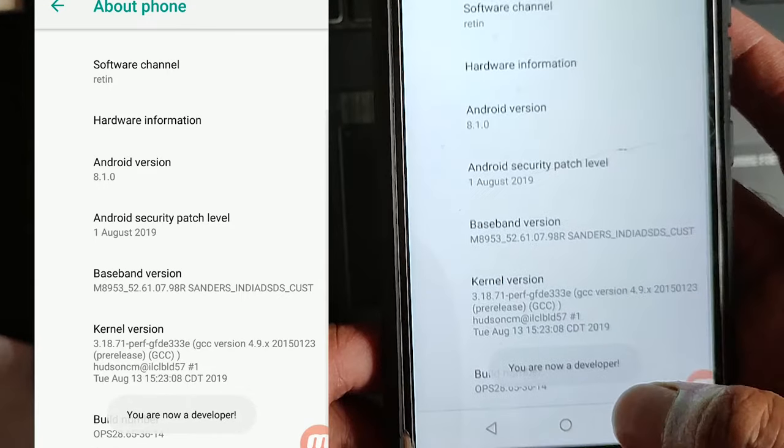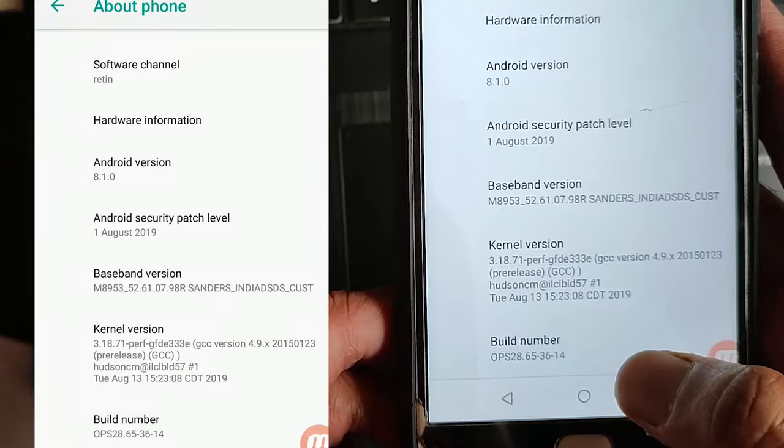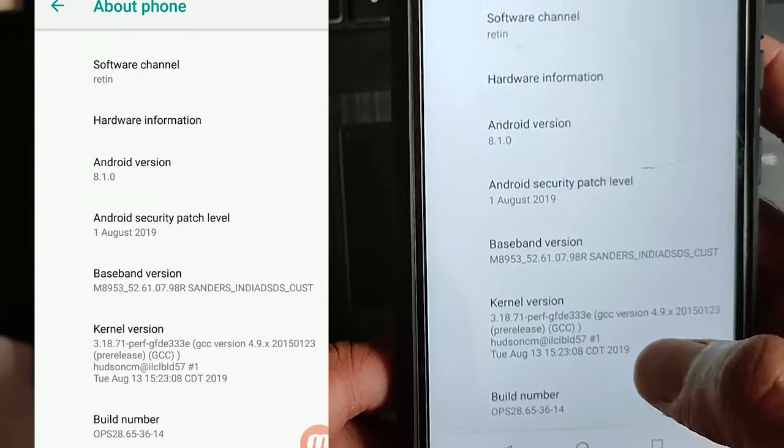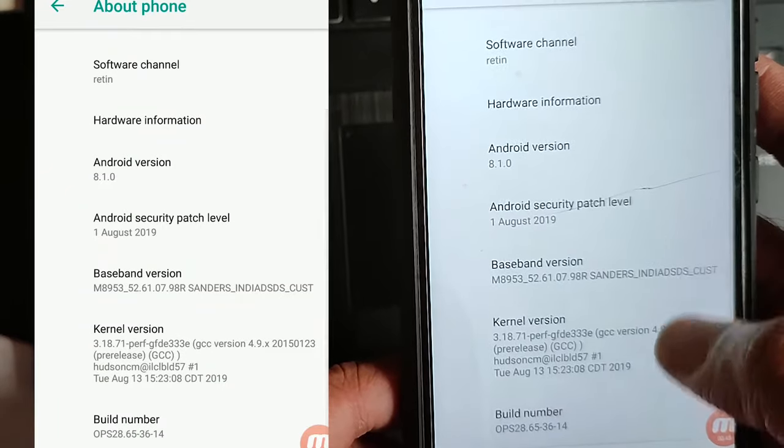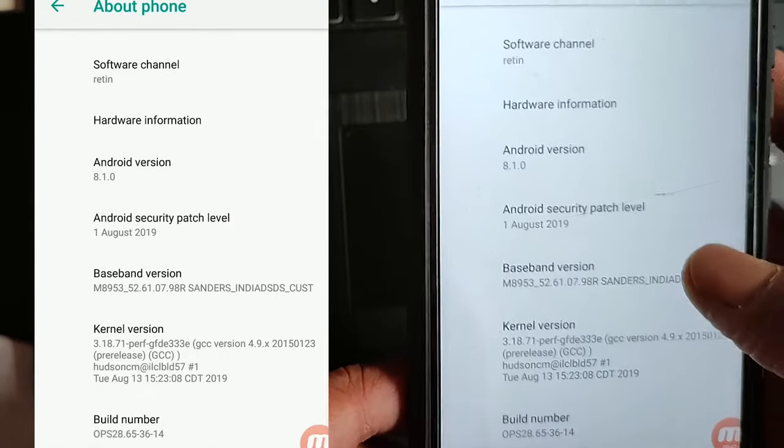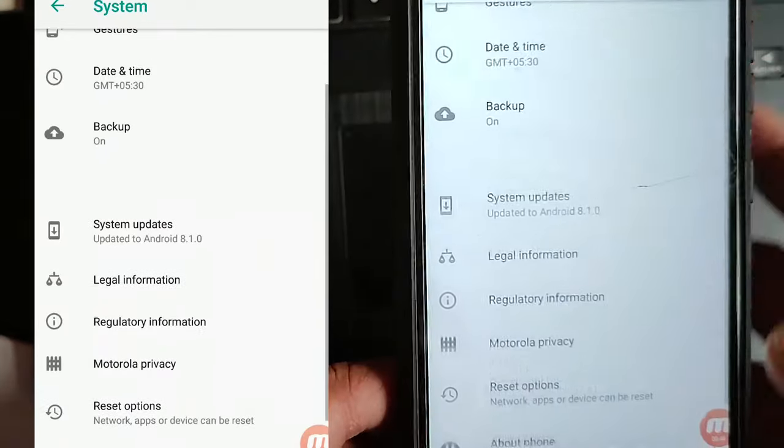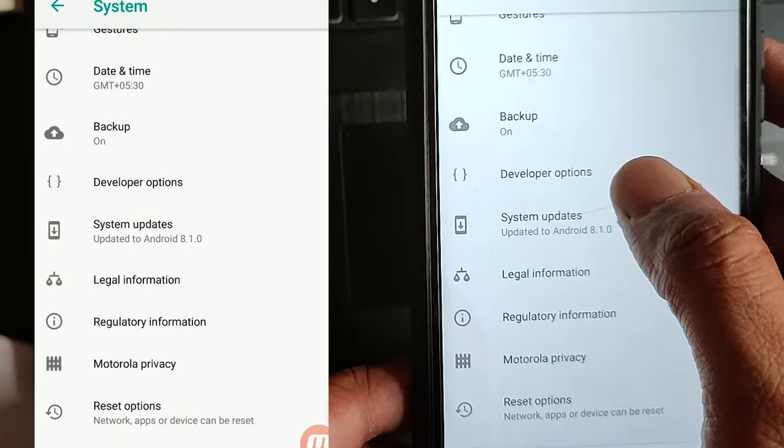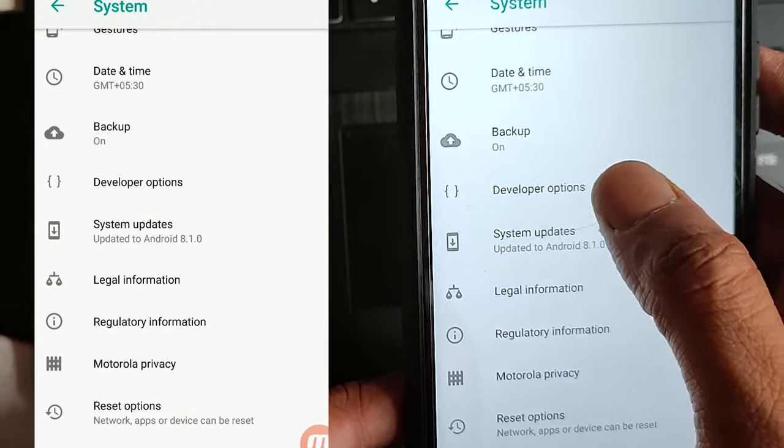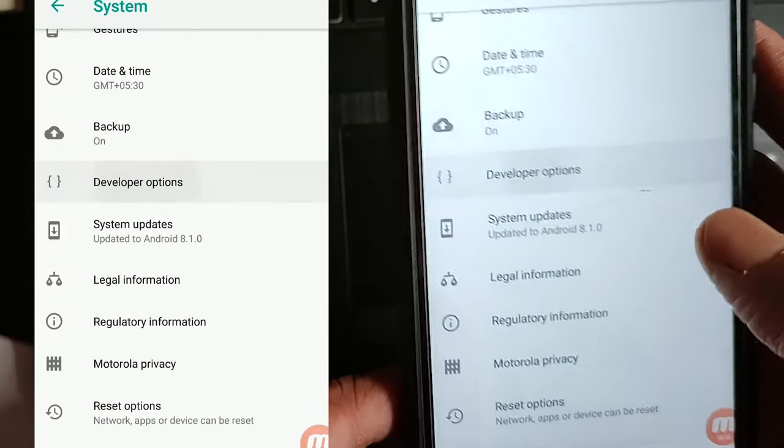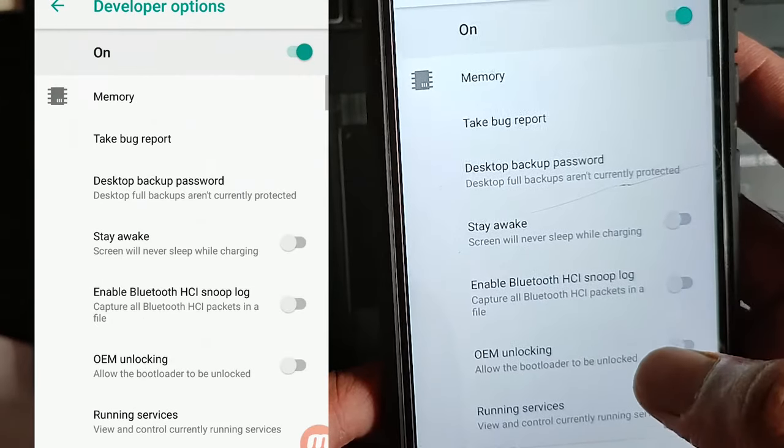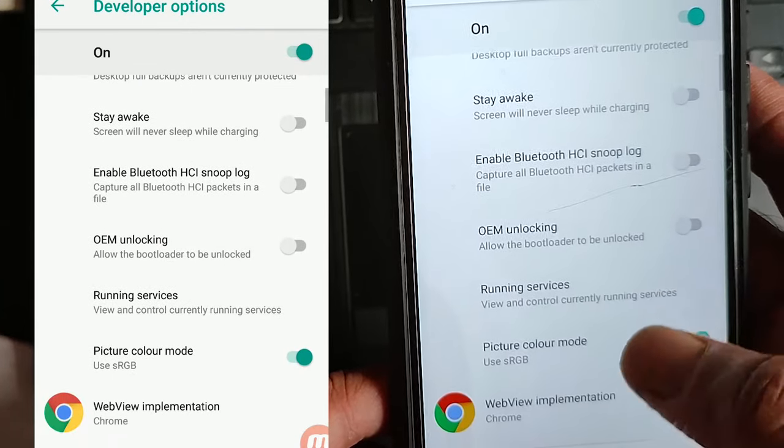You are now a developer and after that there would be several extra options you can see in your phone. Now if you go back you would be able to see the developer option that newly came there. Then you have to tap on this developer options.